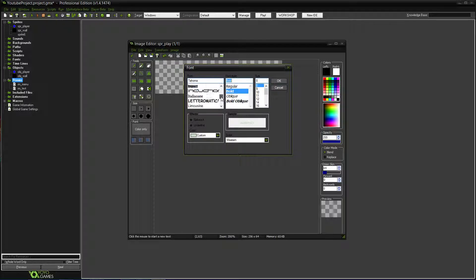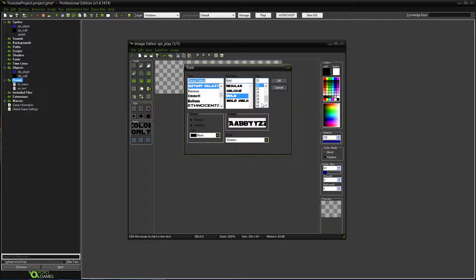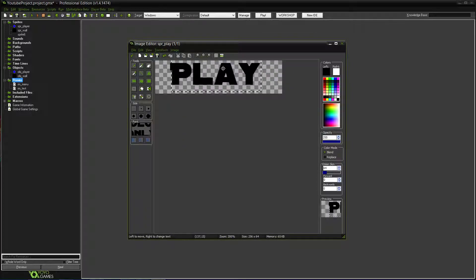We'll pick a cool font. You can do this with whatever font you want. Let's go with Distant Galaxy. We'll make it size 48 — actually let's try 20 first. Color will be black. Actually it might need to be a little bigger. 48 should be fine. Yep, that's perfect.